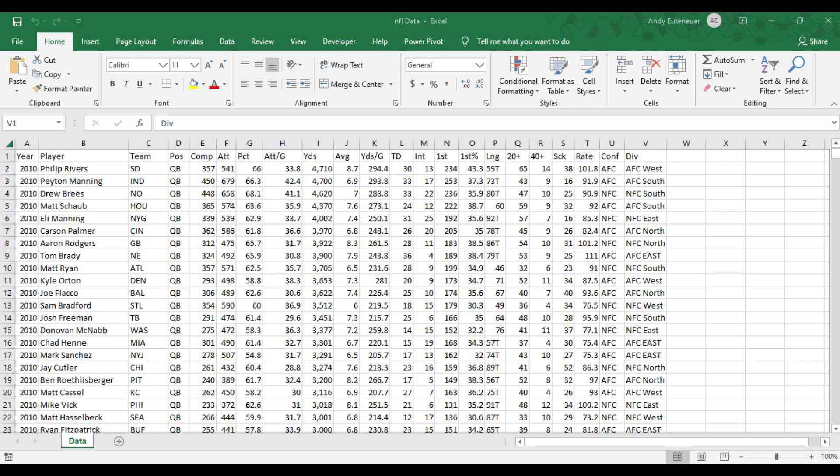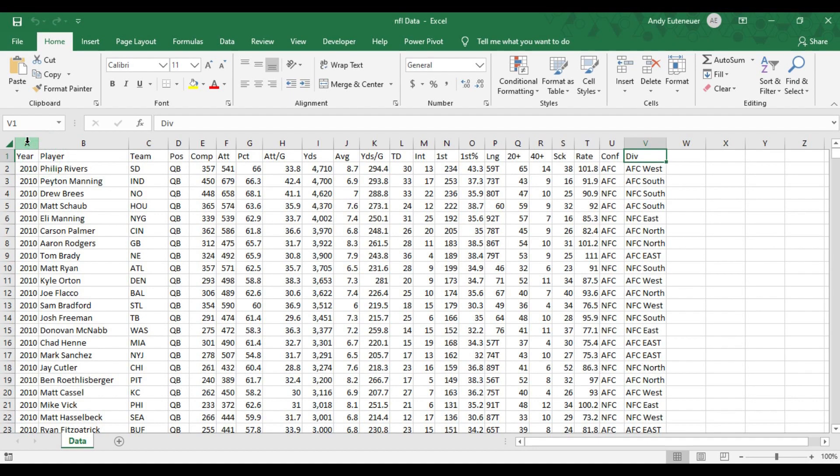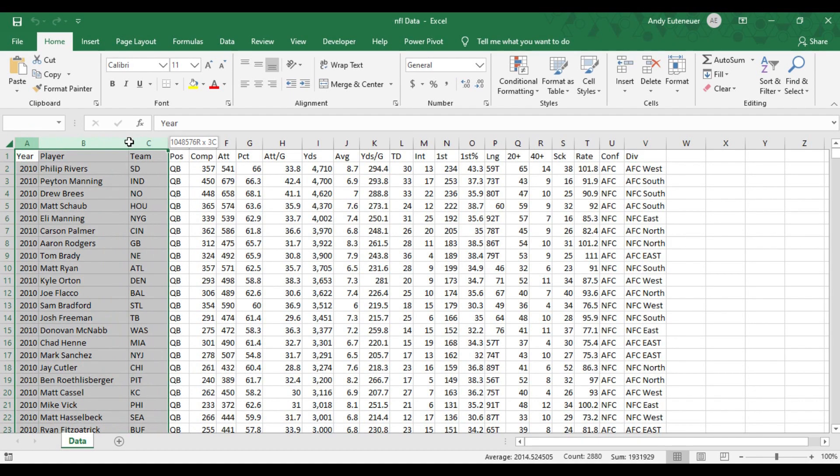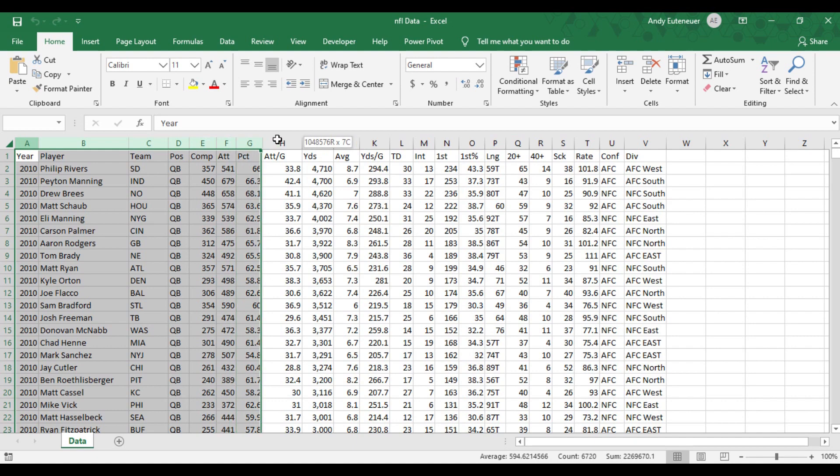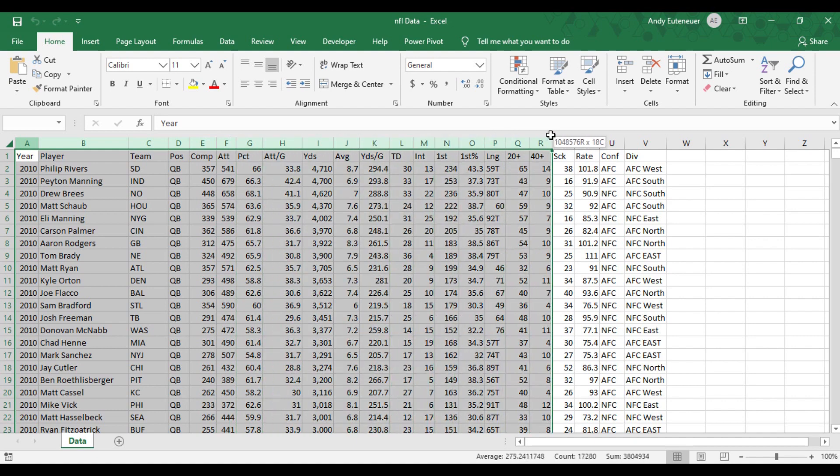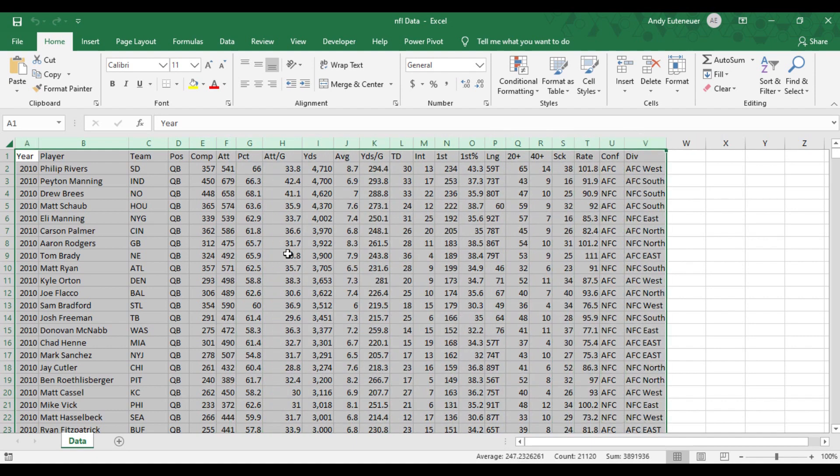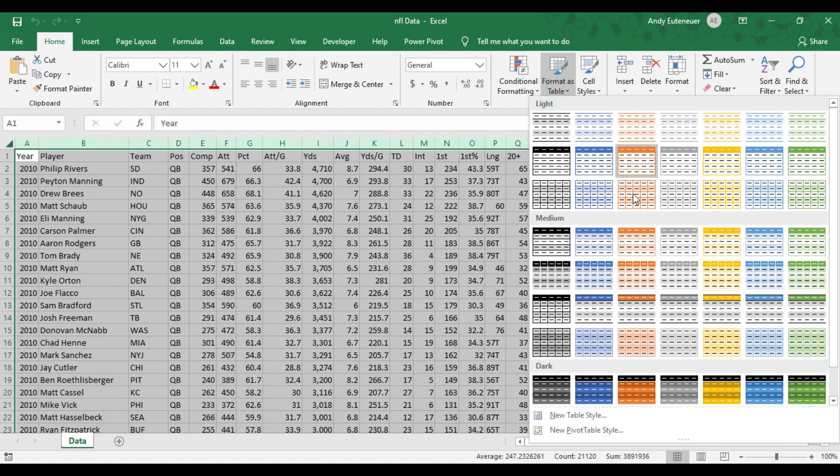The first step is to decide what data I want to include in the pivot table. The easiest way to do that is to turn the data itself into a table that has headers. To do that, I'm going to highlight column A through V. From the ribbon on the Home tab, I will then select Format as Table. From there, I'll pick the style I want with headers.